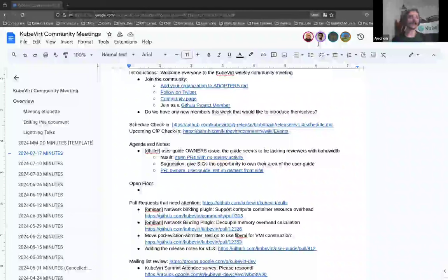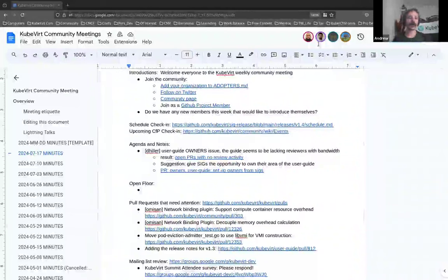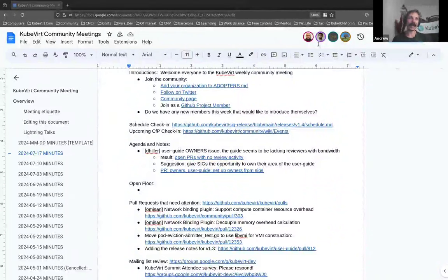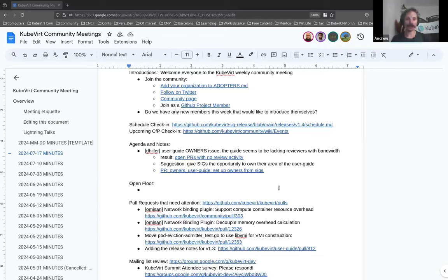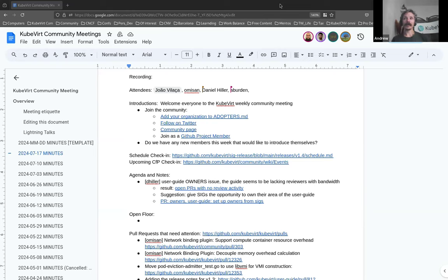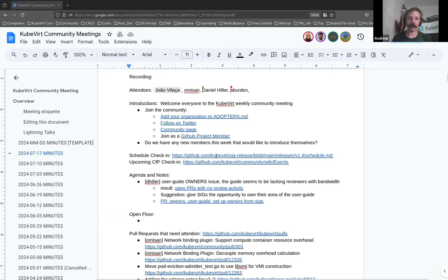Good morning, good afternoon, good evening wherever you are in the world. Welcome to the KubeVirt community meeting. It is the 17th of July 2024. Do we have anyone who is new to the meeting? I'm having a quick look through the participants. It doesn't look like it, so we'll move right along and check in with our schedule.